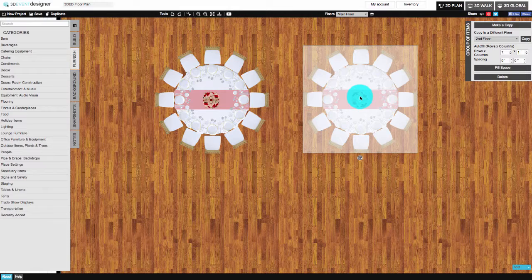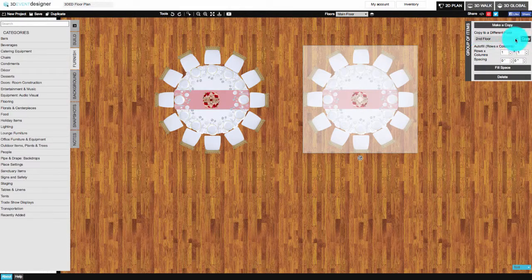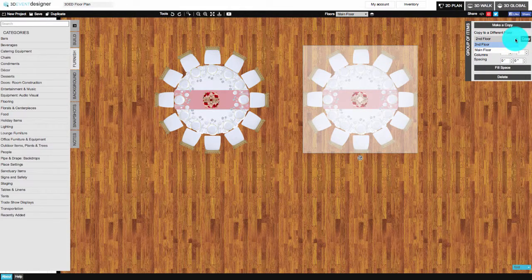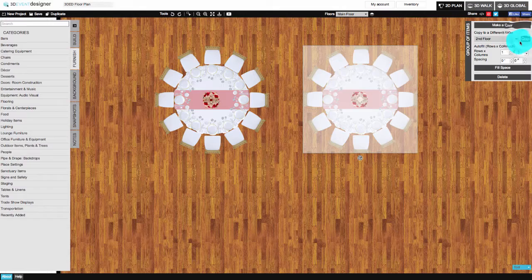The second option is to copy the items to a different floor within your current project.